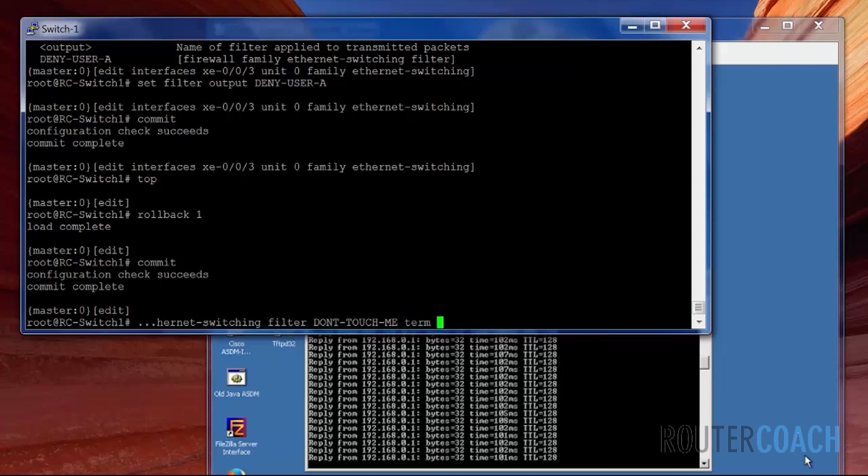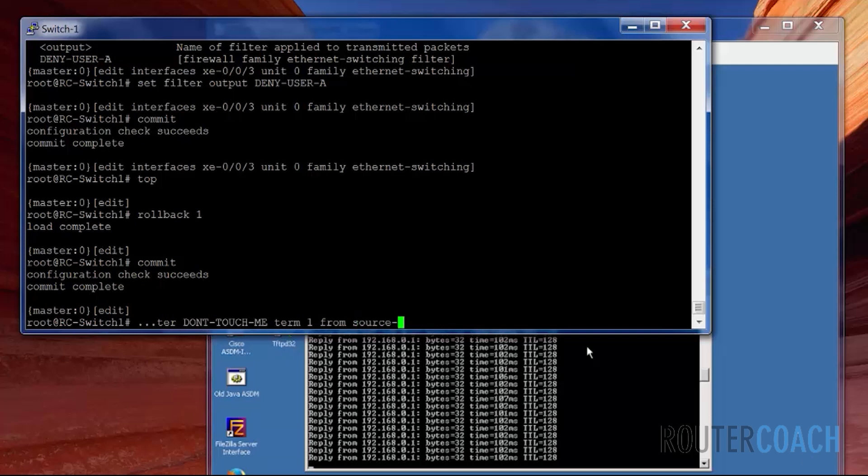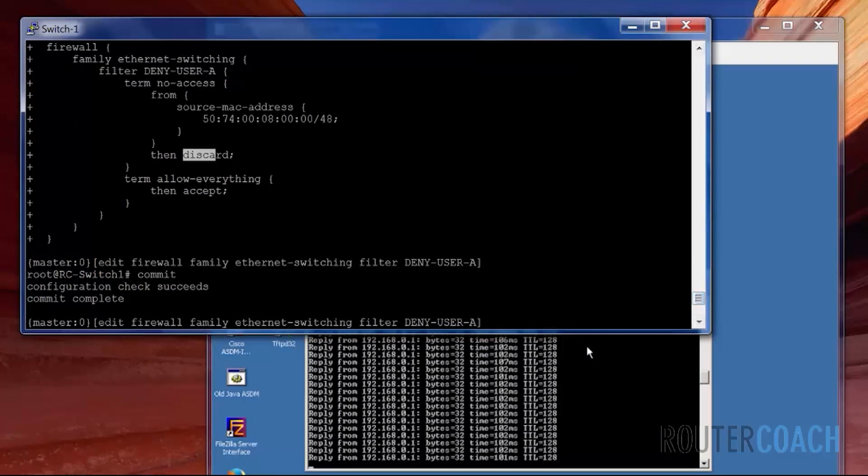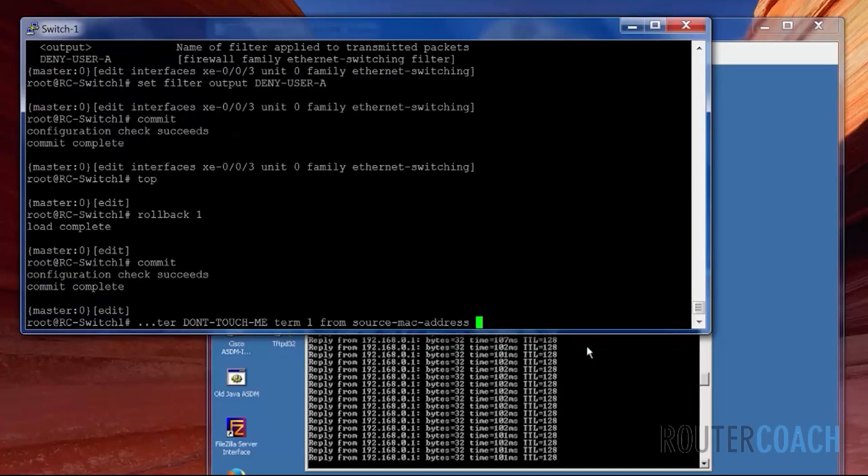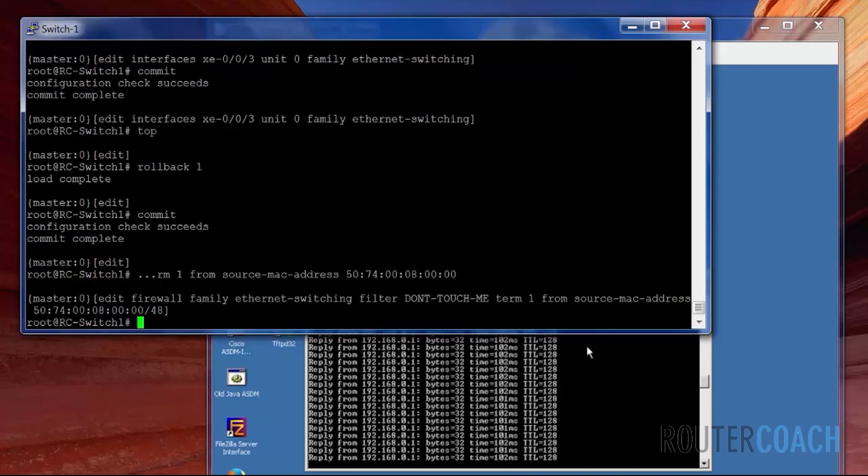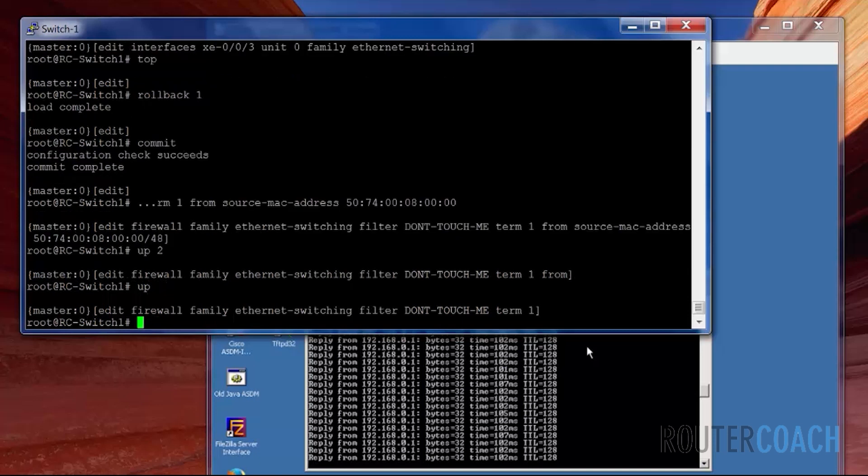Term. We're going to use numbered terms here. So the first one is going to be the deny, and the second one is going to be allow everything else. So term one from same source MAC address, then set then discard.